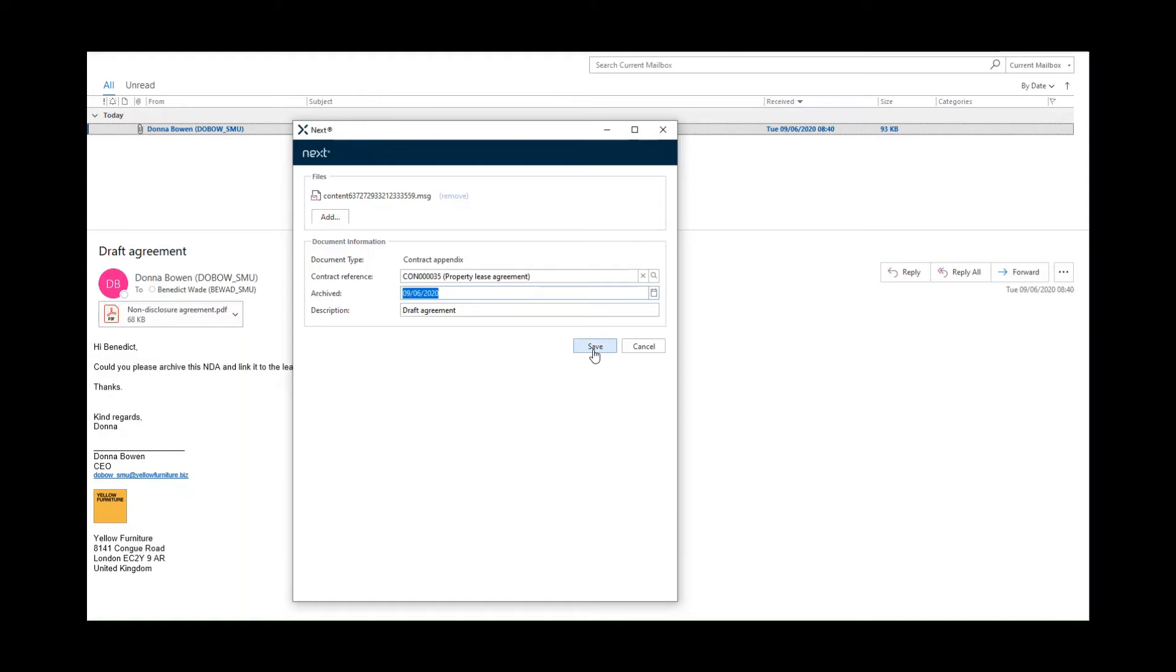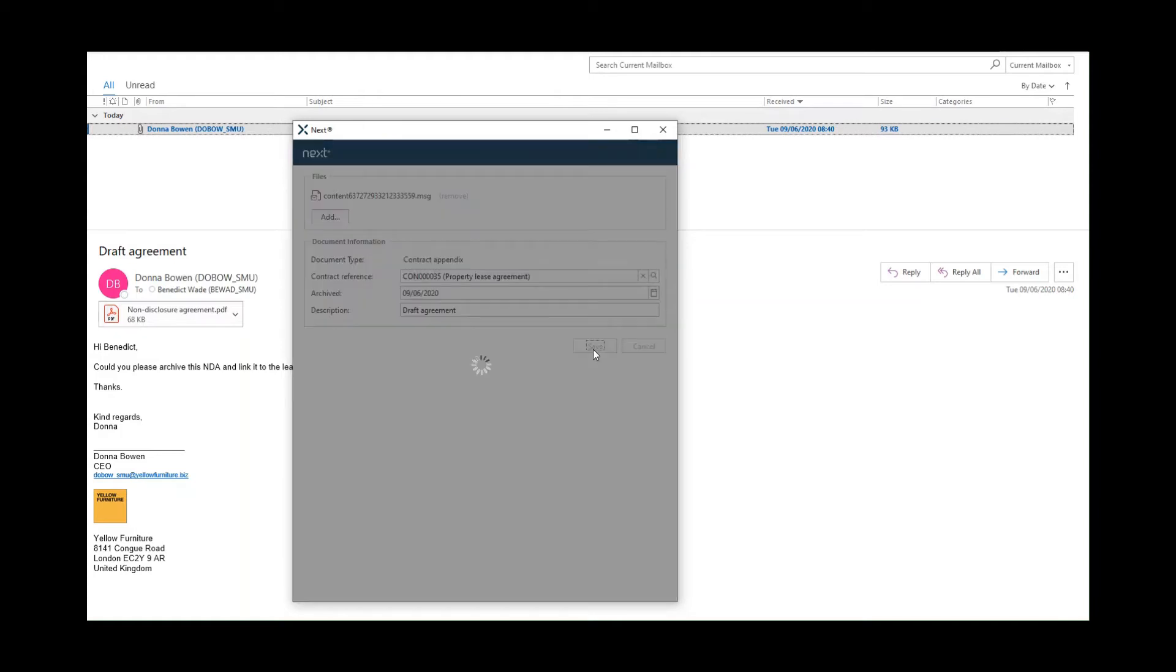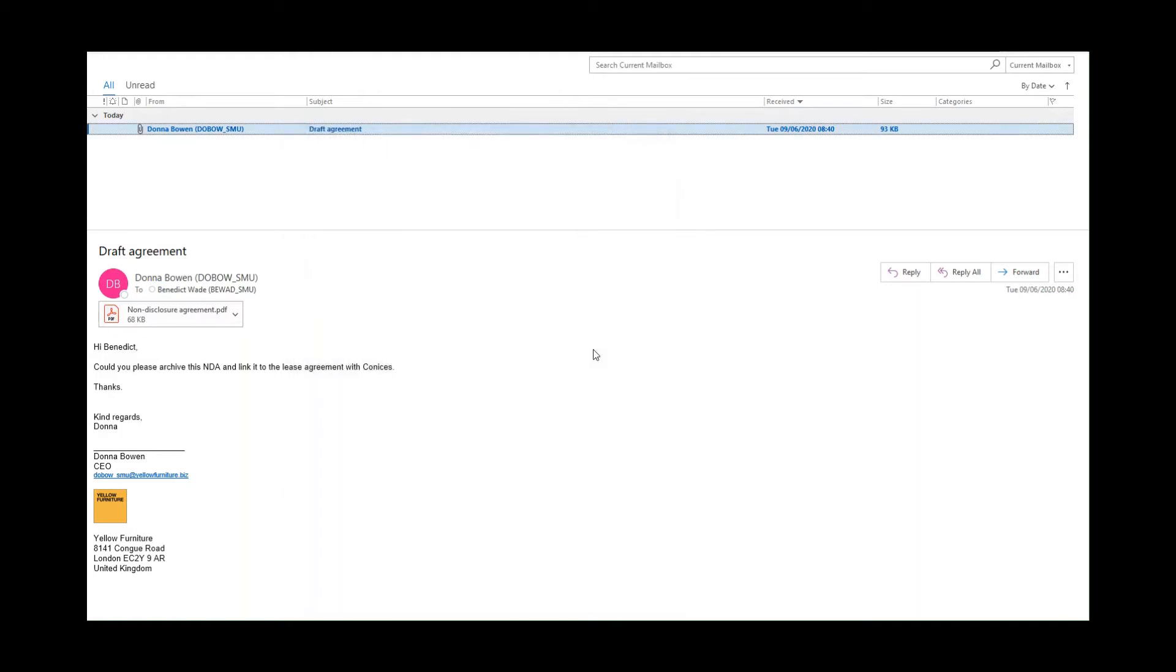Then I press save and the email is archived and marked in the subject as added to Next.